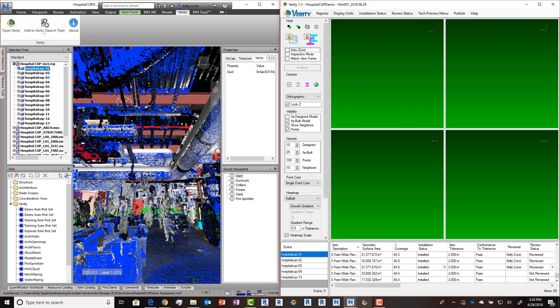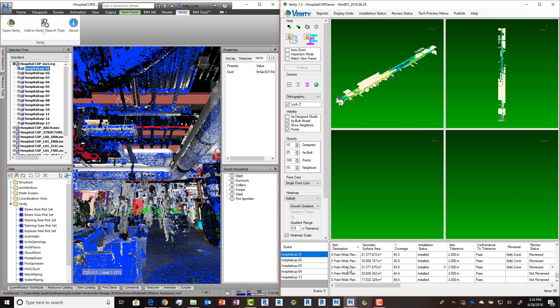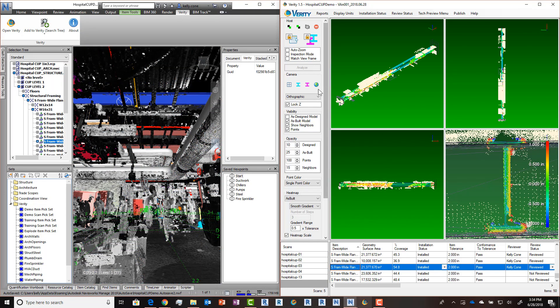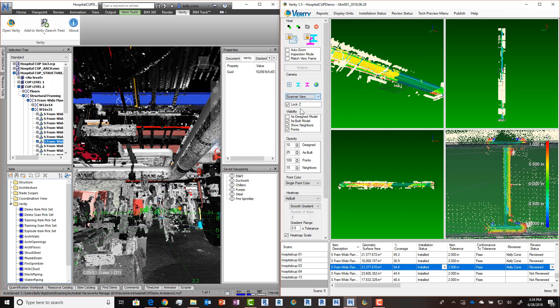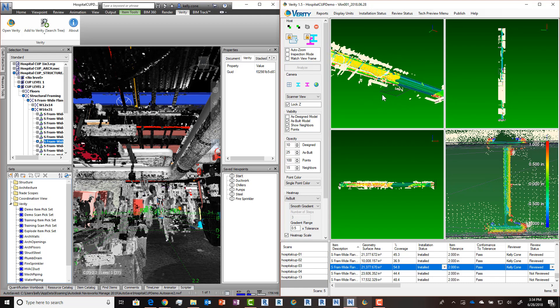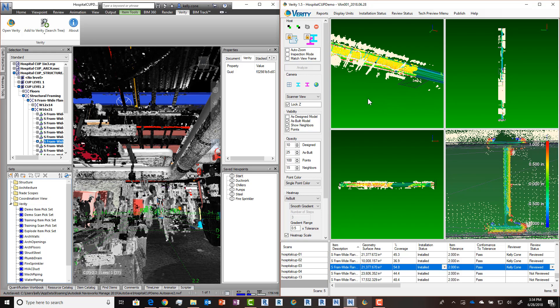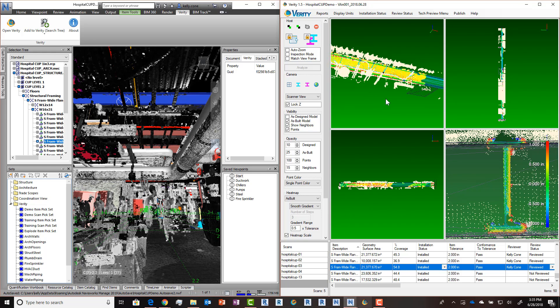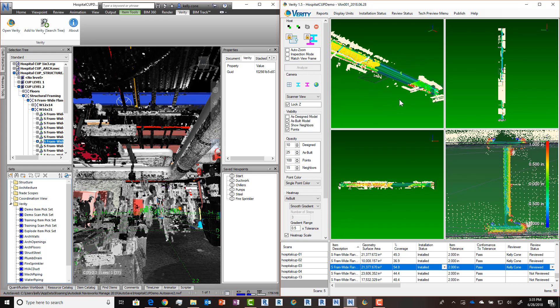We've also added a new view type to Verity. Now when an item is selected and you pick scanner view, it will orient the camera in Verity at the scanner location that has the best view of the particular object. This will give you a view in Verity that is locked to the scanner location and you can look up and down the item and see what part of it is covered by the particular scanner that it chose.